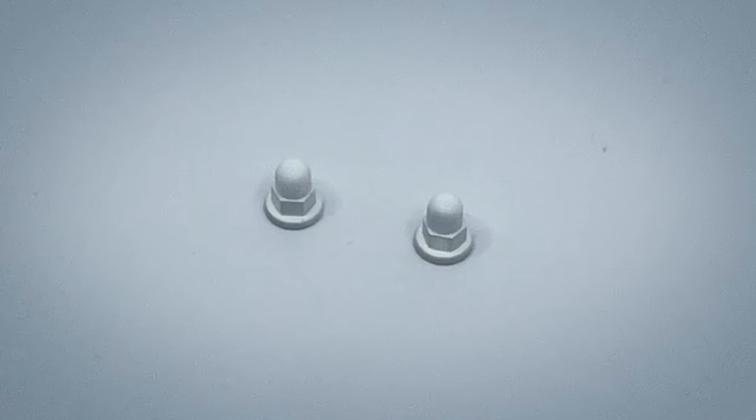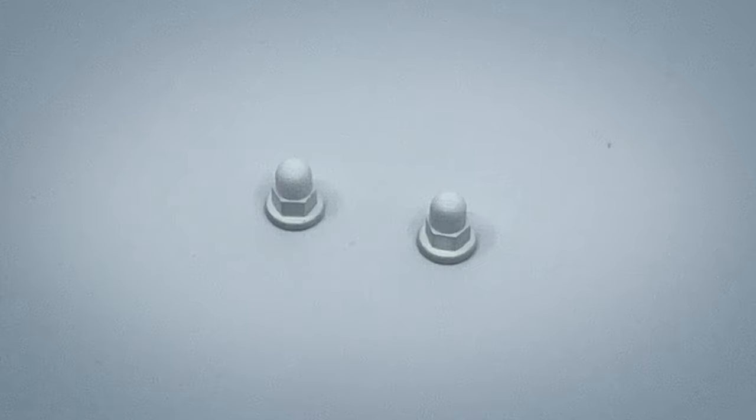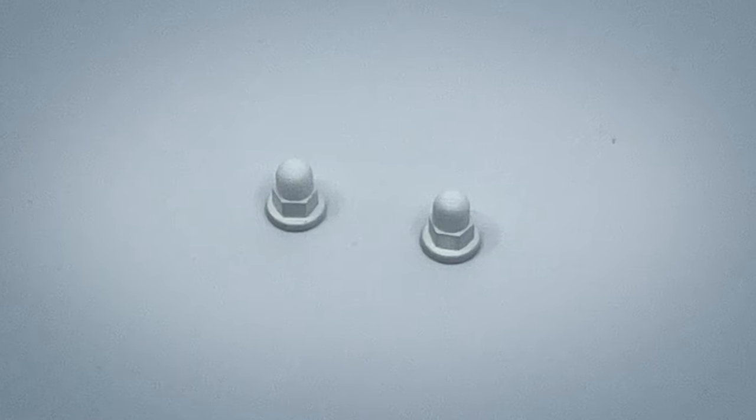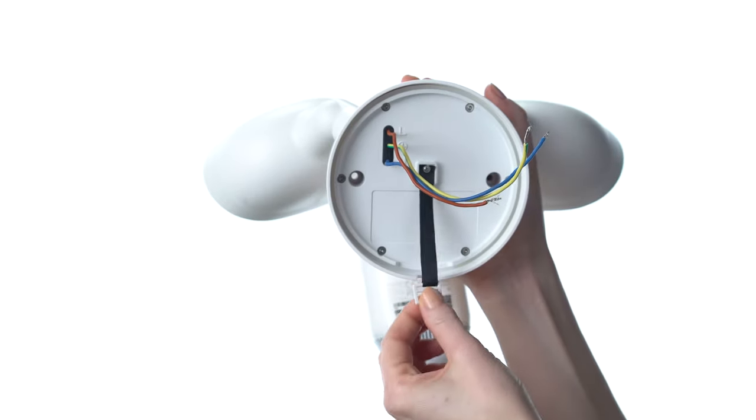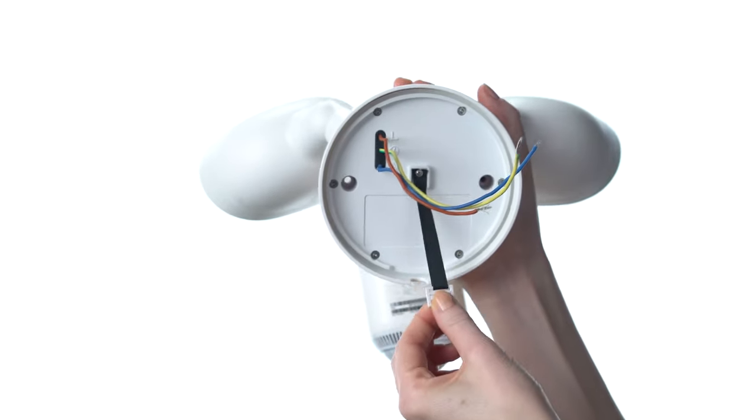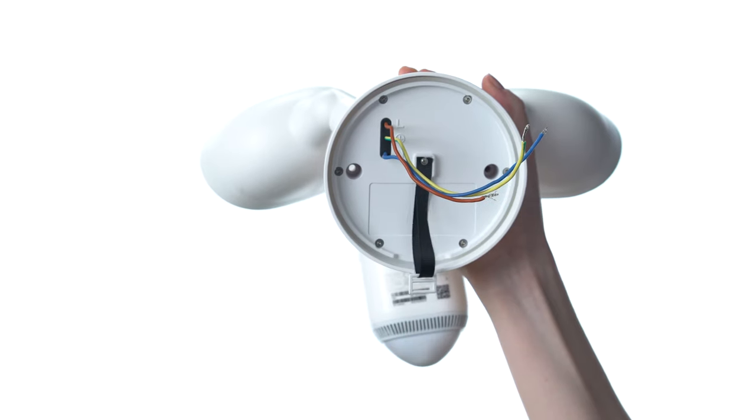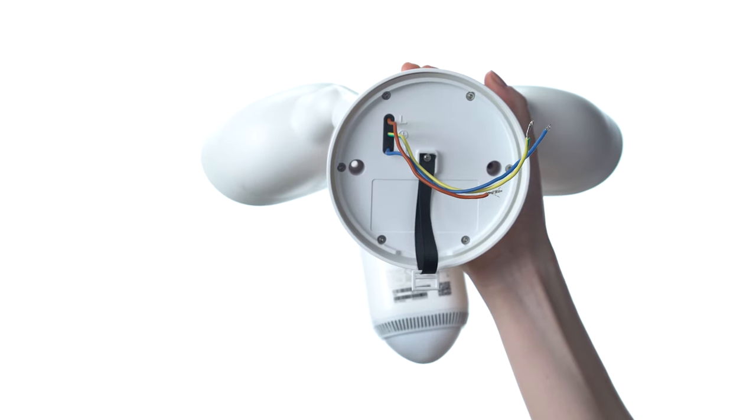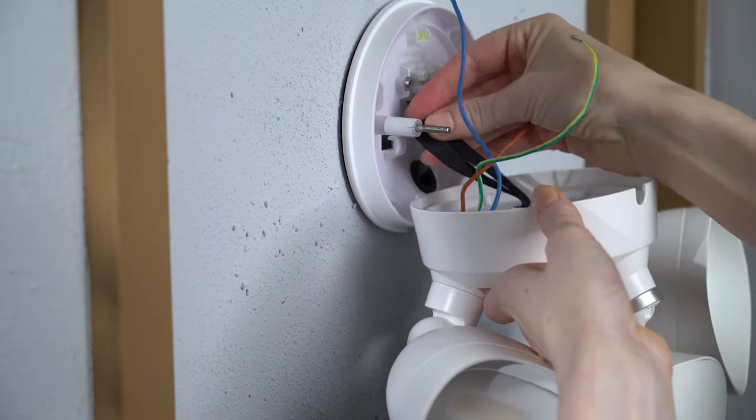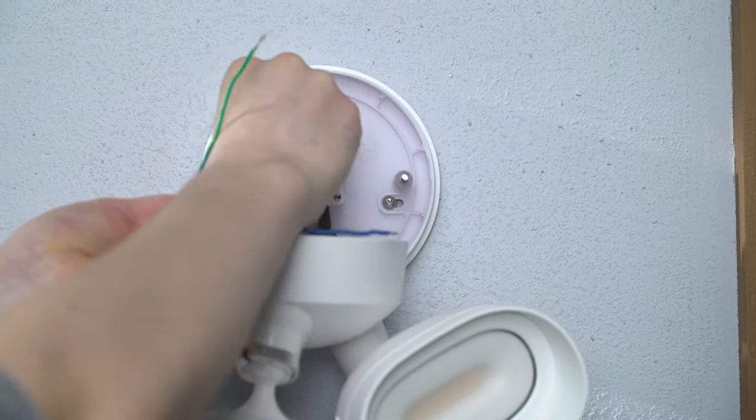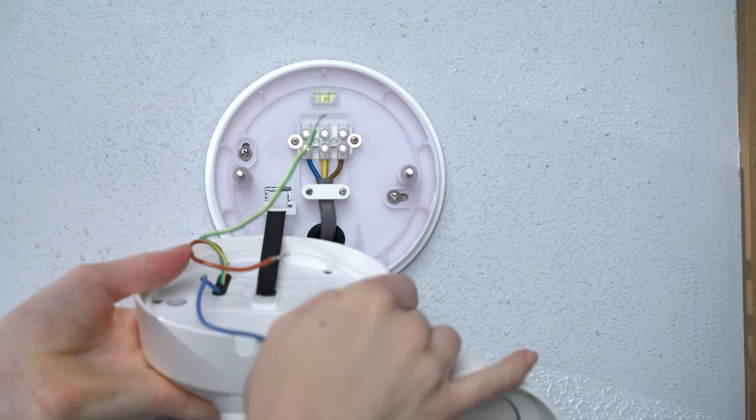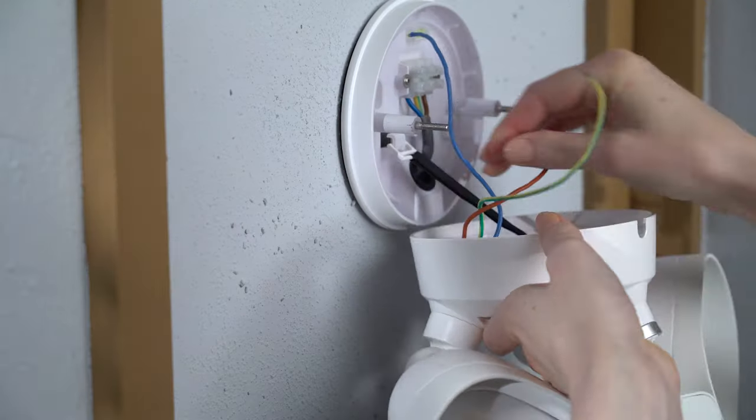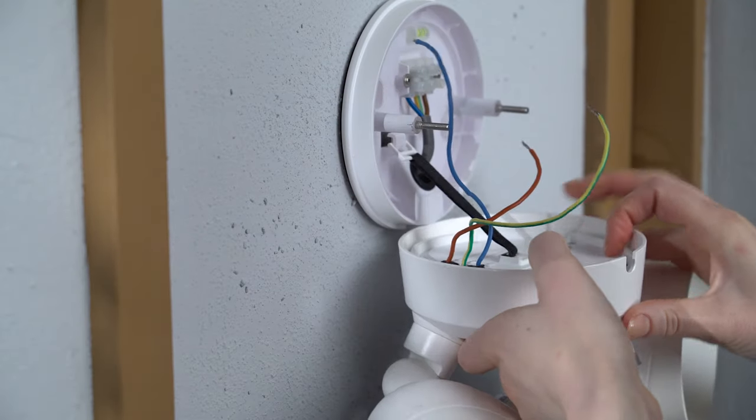Alright, now it's time to grab your floodlight cam and these little cap nuts. On the back of the cam, you'll notice a fabric strap. This is here to make wiring your cam easier. Slip the eyelet on the end of the strap over the hook on the mounting plate, and gently let the cam hang down.